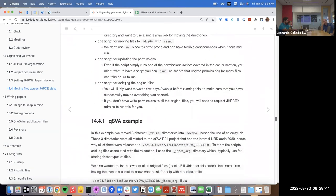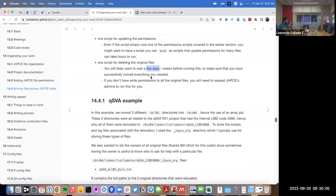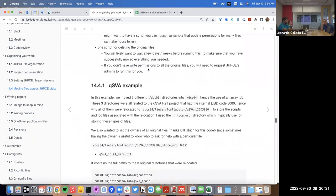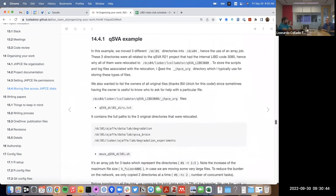The fourth script deletes the original files — however, I would not run it automatically. I'd suggest waiting a few days or even weeks so you have a chance to make sure you're not missing anything after moving. Also, if you don't have write permissions to all the original files, you won't be able to delete them. User groups are democratic — everyone has the same permissions — so you'll need to request JHPC admins to delete files, which is common when people leave the institute.